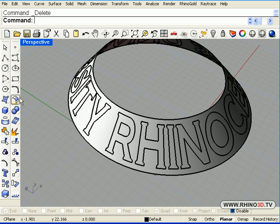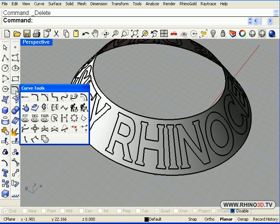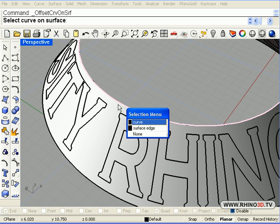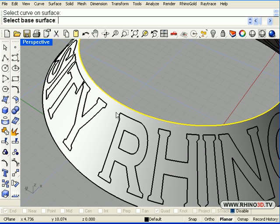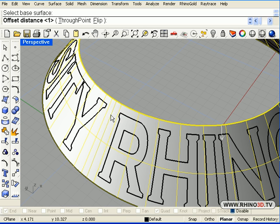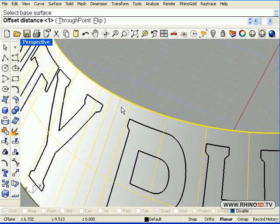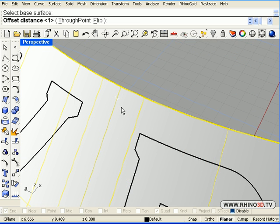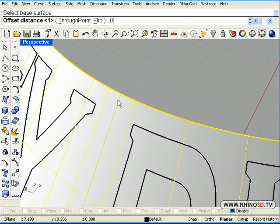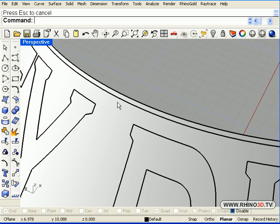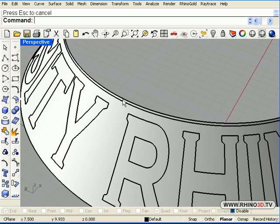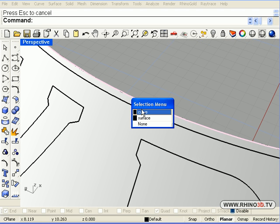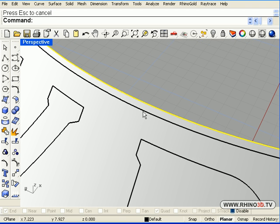What we will do now is we are going to offset on surface. We will select that one, pick that surface. Notice the arrow telling us the direction, which is correct in this case. And we are going to offset by 0.08, a very small distance. We just need to go inside the edge and delete the original.